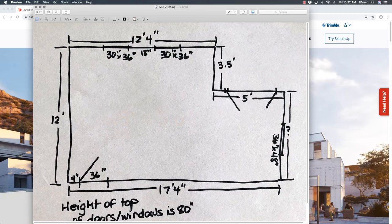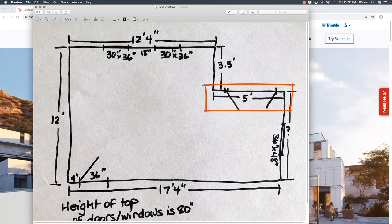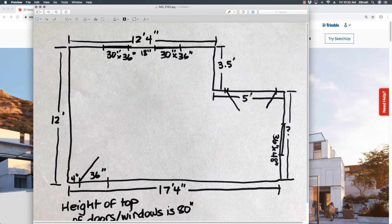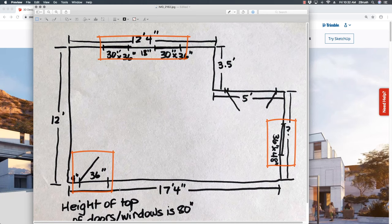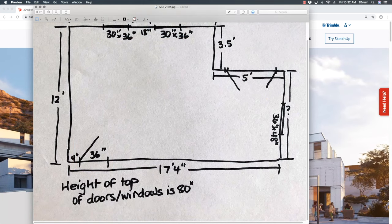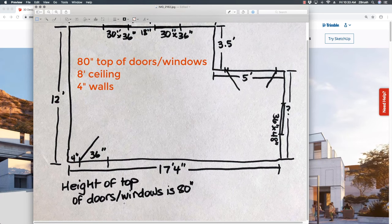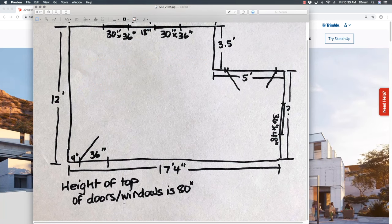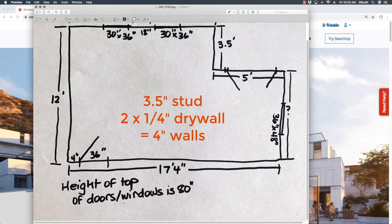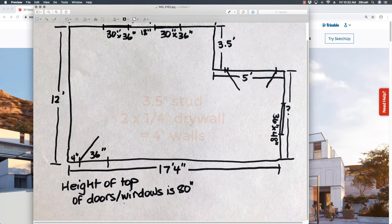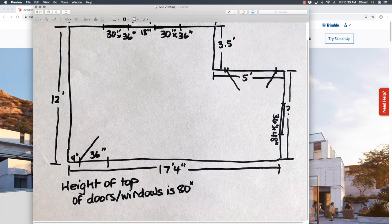You can enter measurements either way. On this wall, it's 5 feet but we'll enter it as 60 inches — I'll show you how that works. There are also three windows in this room and a doorway. We have some assumptions: the height of the tops of the doors and windows is 80 inches, this will have an 8-foot ceiling, and we'll assume 4-inch thick walls. A 2x4 is actually 3.5 inches, plus sheetrock on either side brings it to about 4 inches. You can download and print the handout to follow along.